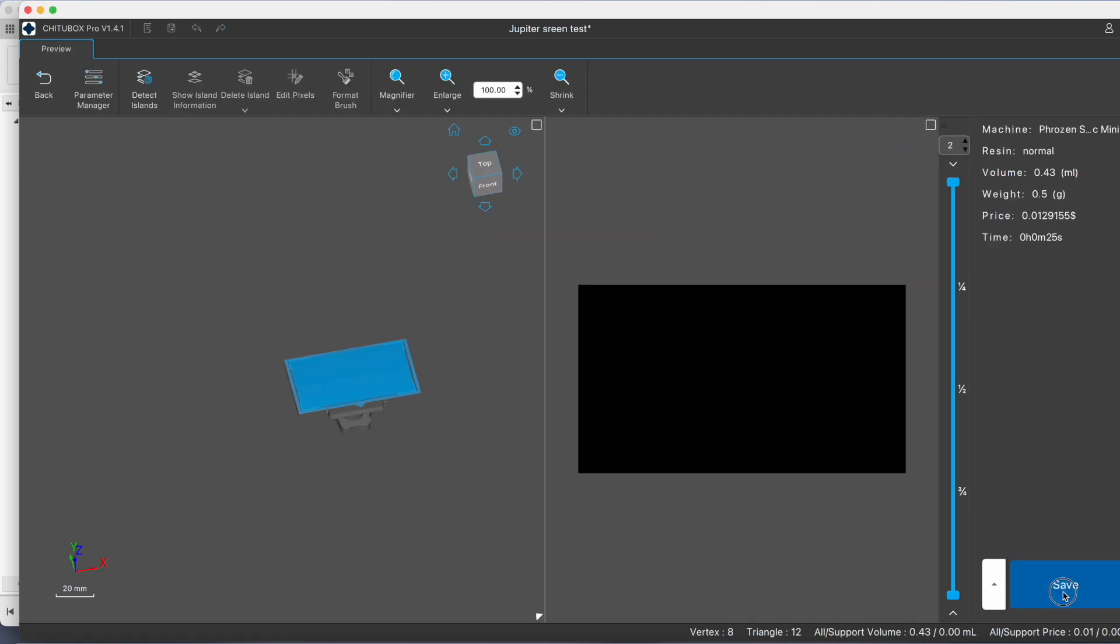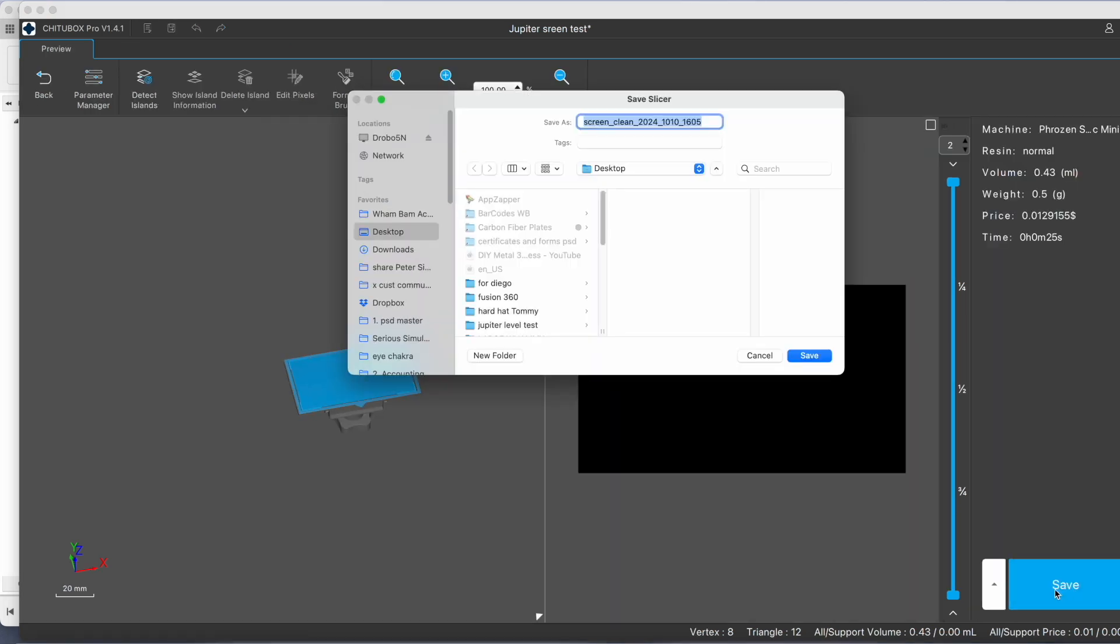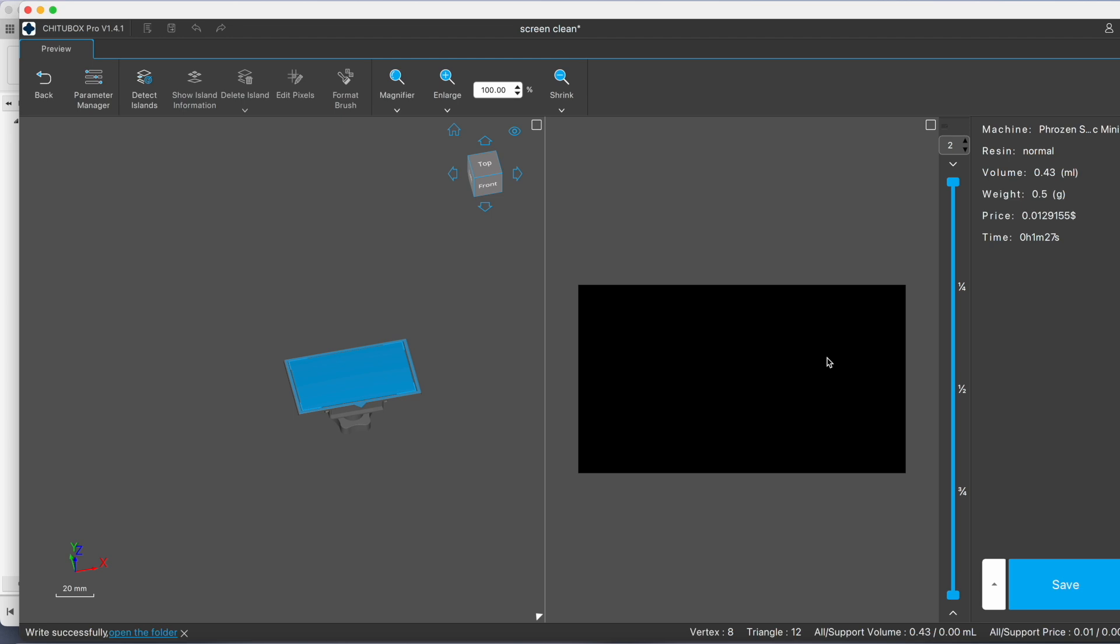Single parameter slice and I'll save that as screen clean to my desktop and I'll be bringing that over to the printer to run it as a print.